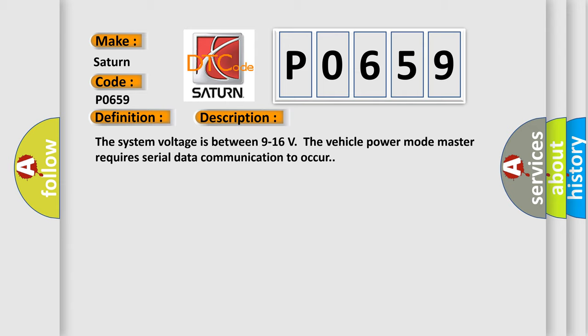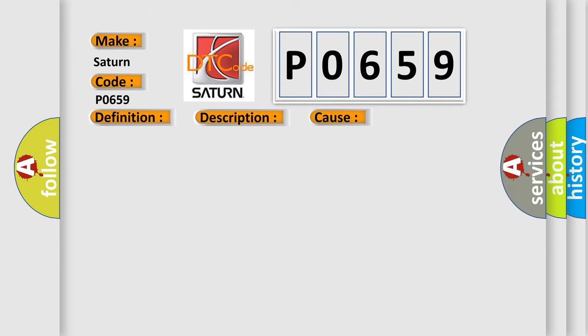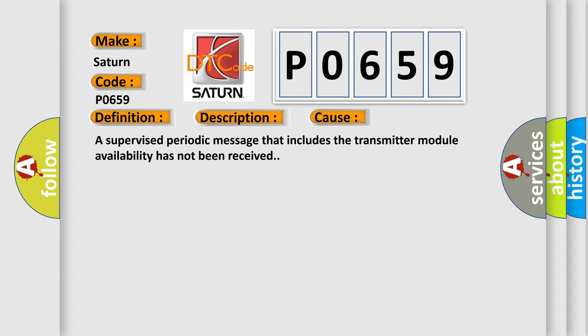The vehicle power mode master requires serial data communication to occur. This diagnostic error occurs most often when a supervised periodic message that includes the transmitter module availability has not been received.